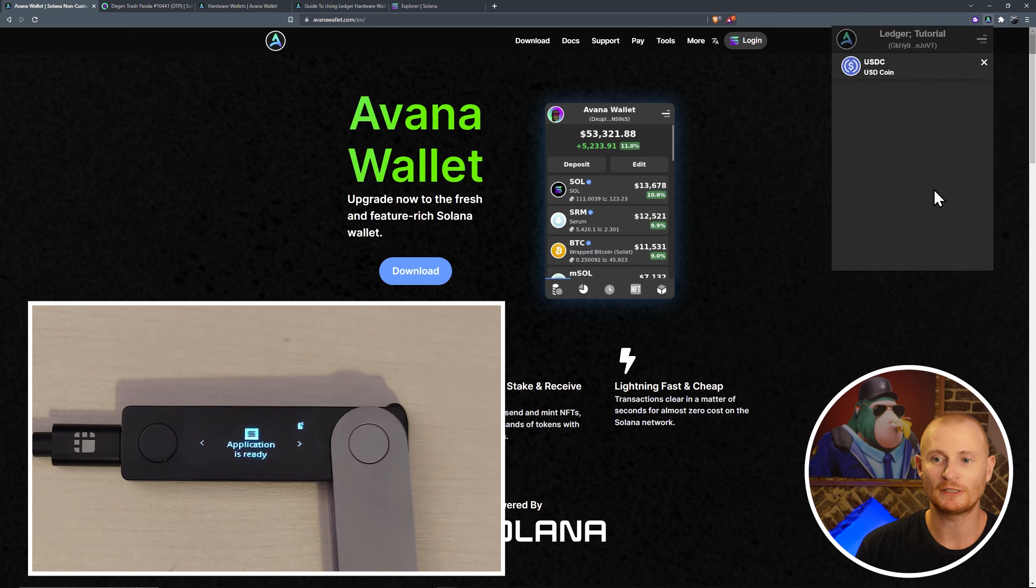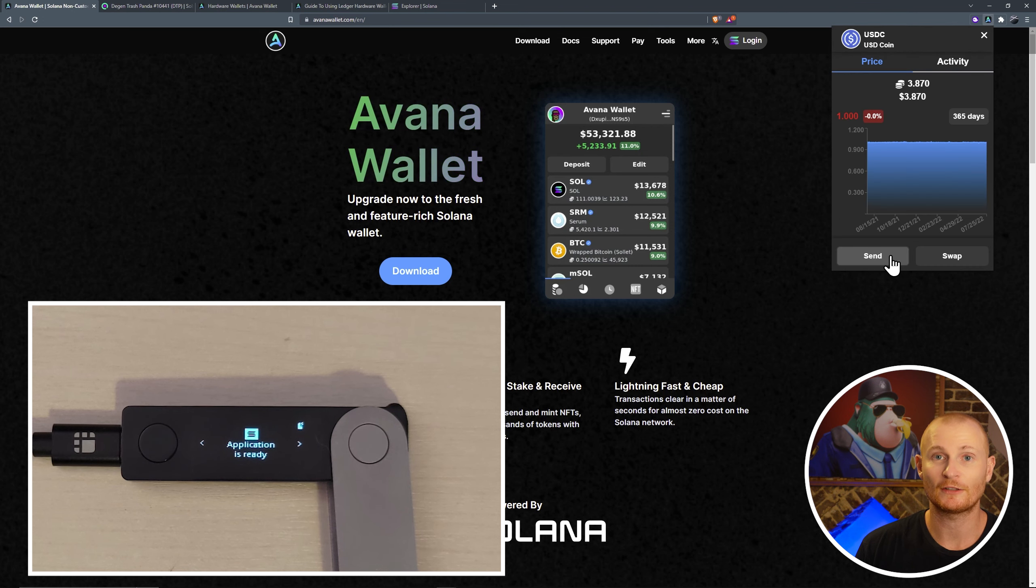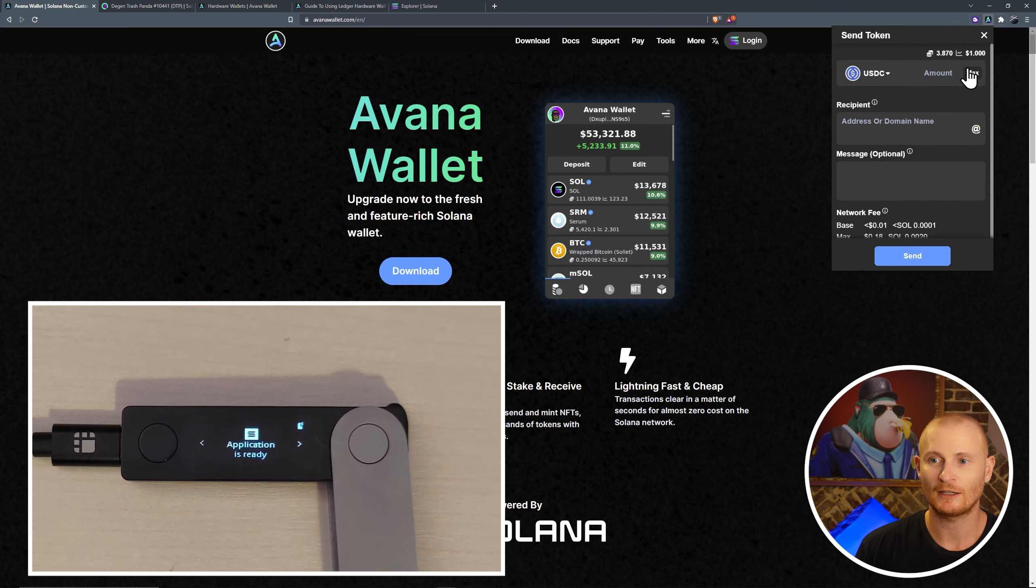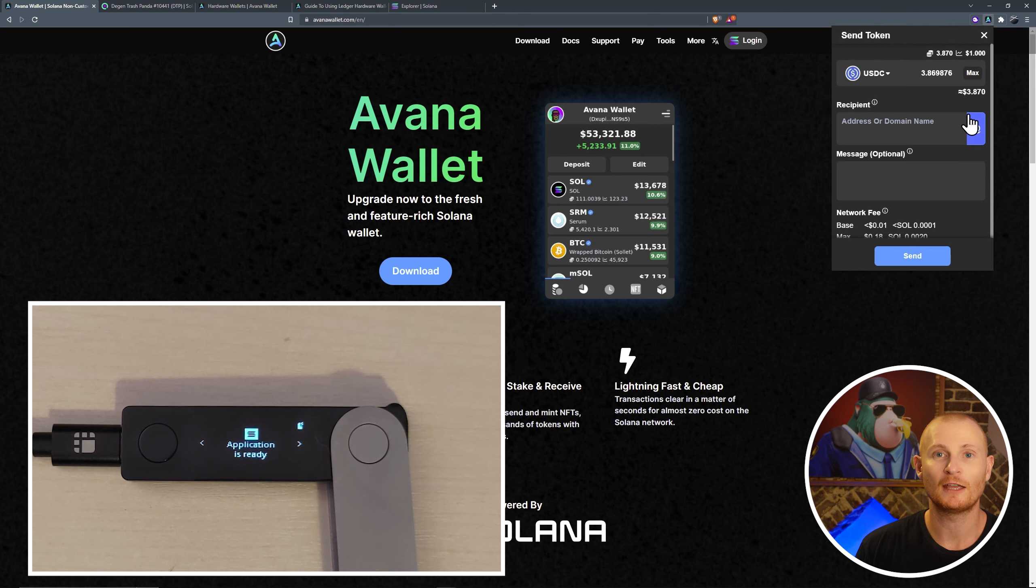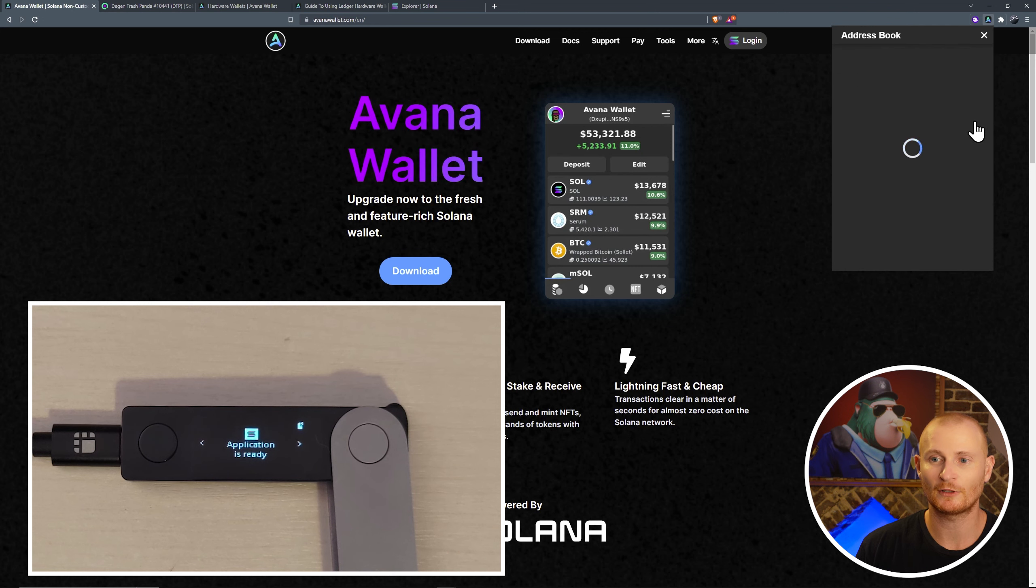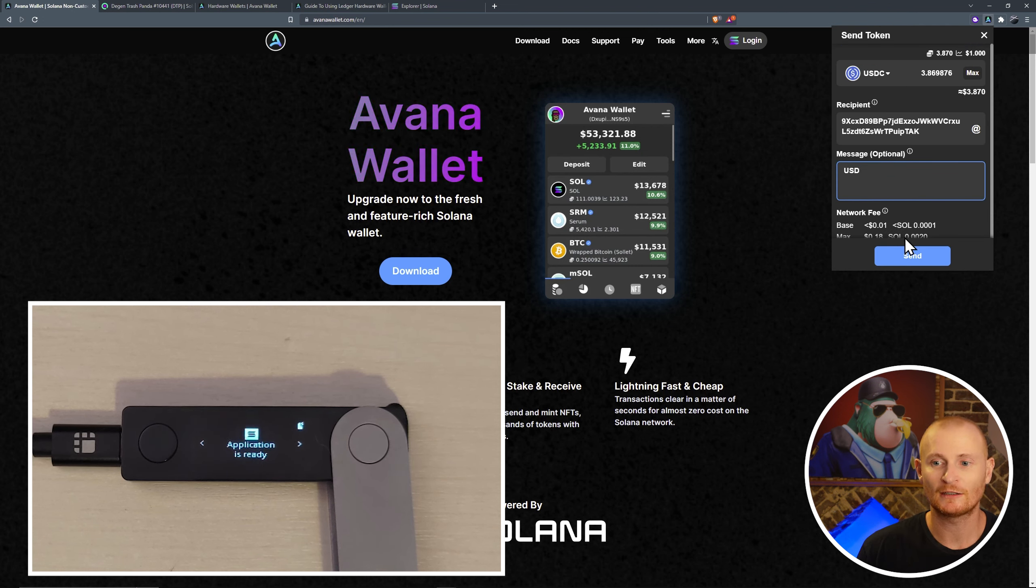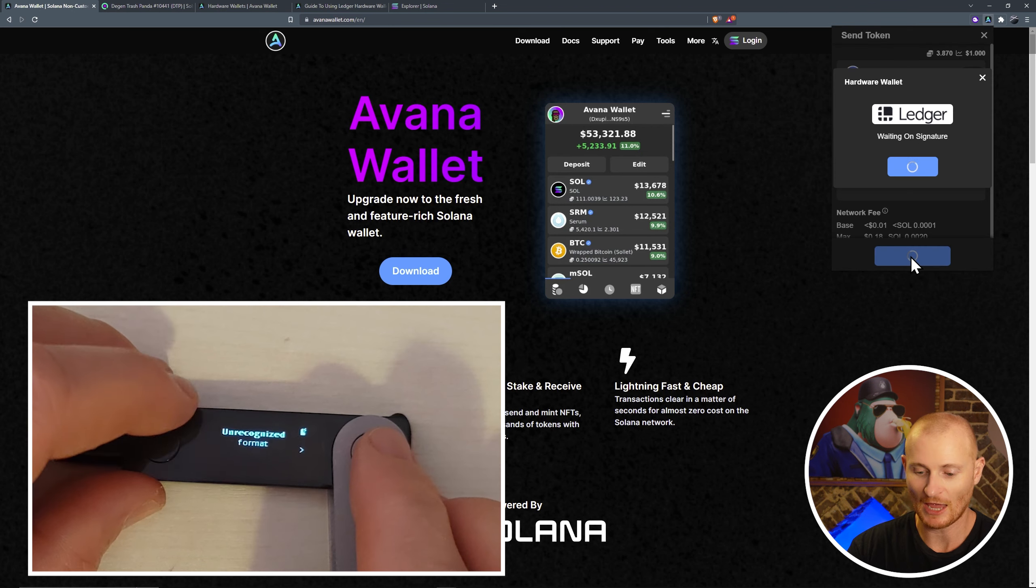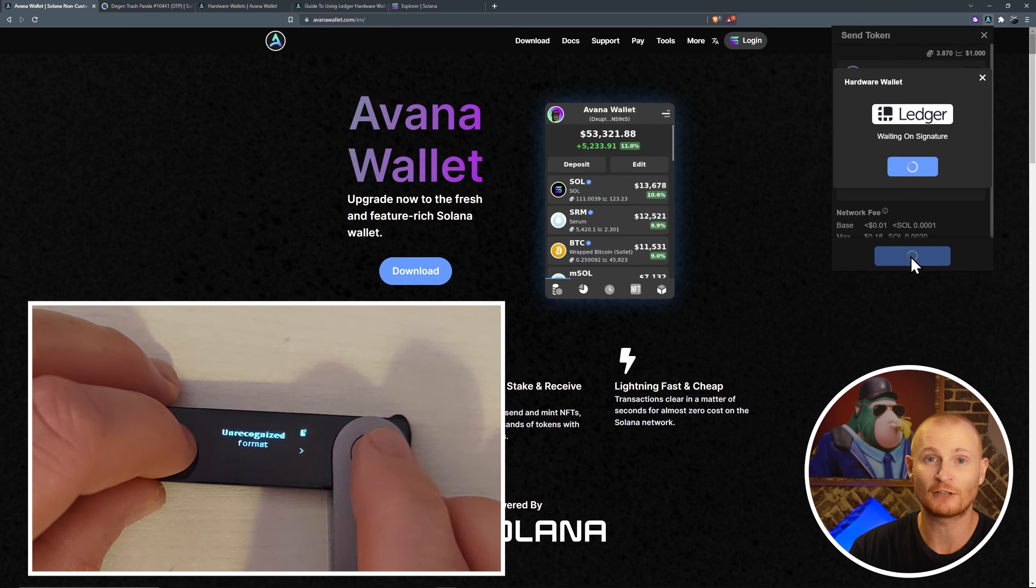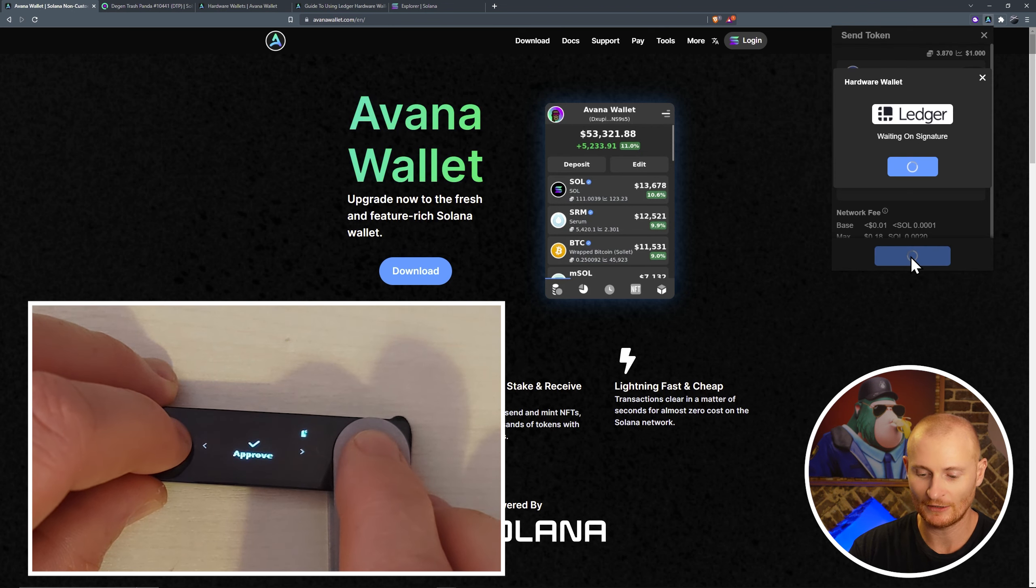Let's take our USDC coin. Click on send. Click max. Recipient. In the recipient, we're going to select our address book, DeFi ledger. Message will be USD. Click send. And we have an unrecognized format. Let's go ahead and reject this. The transaction has rejected.